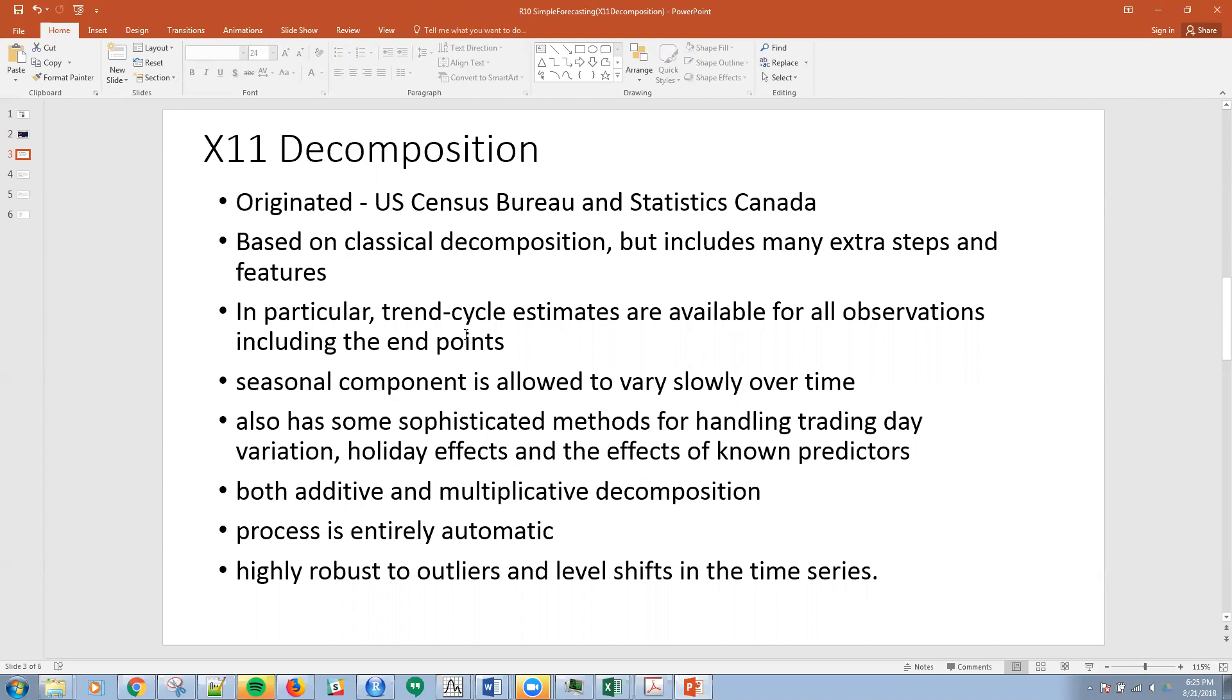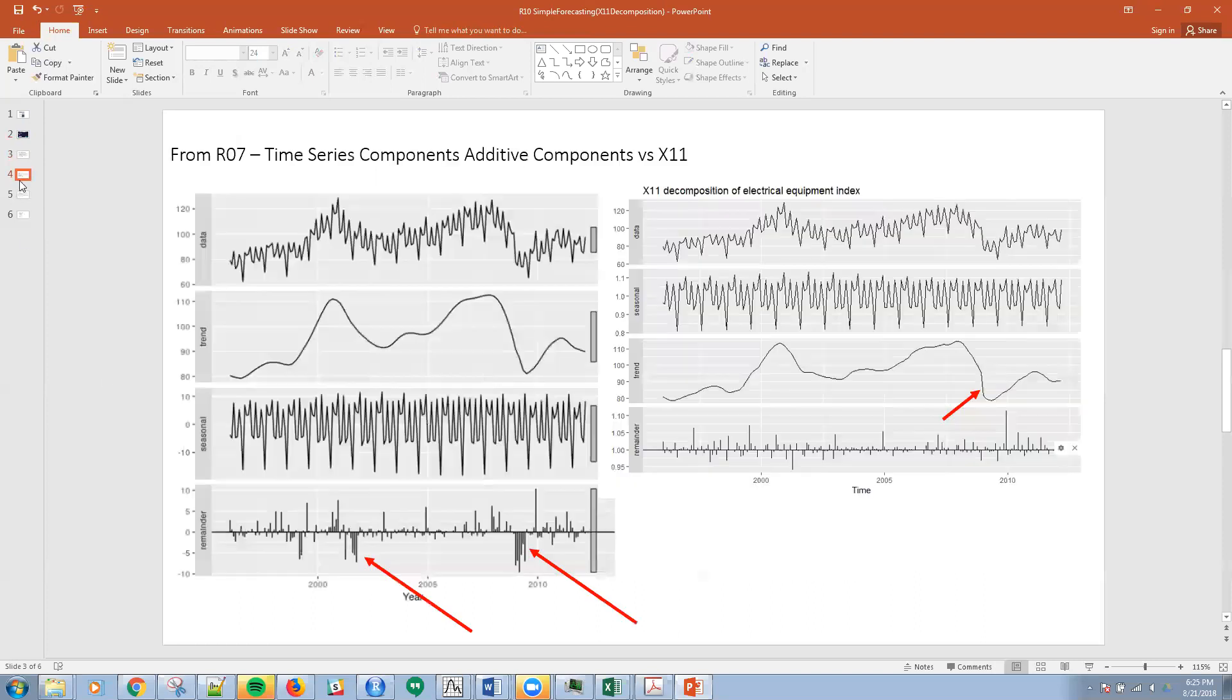Just like last time, we have additive and multiplicative effects. And then this process can be entirely automatic and is robust to outliers and level shifts. So pretty cool stuff, definitely a step up to what we did last time.